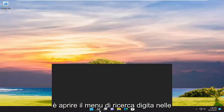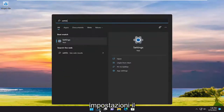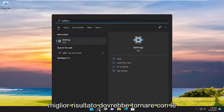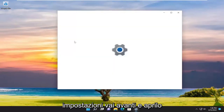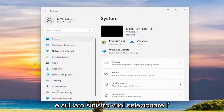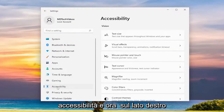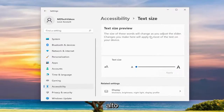All you have to do is open up the search menu, type in settings — the best result should come back with Settings — go ahead and open that up. On the left side you want to select Accessibility, and on the right side you want to select Text Size up at the top.